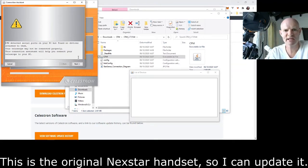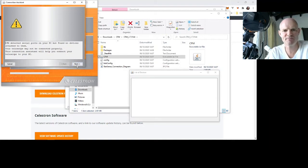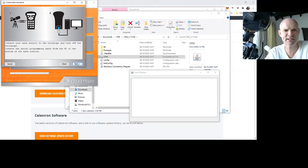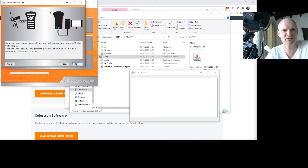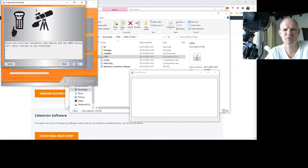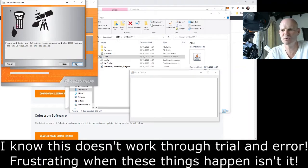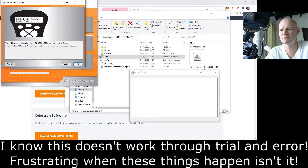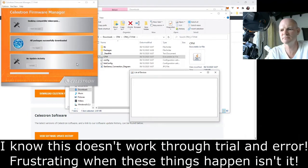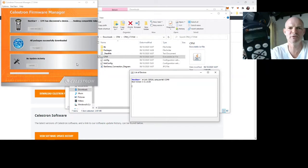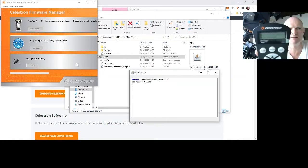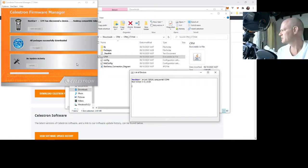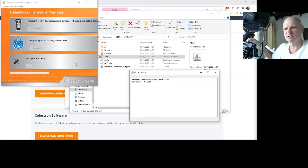So if I step through, it says connect your control to the telescope and turn off the telescope, which it is. Connect the serial programming cable from the PC to the bottom of the hand control. Press and hold the logo button and the menu button while turning on your telescope, which doesn't work. So I just press next and then finish. And now it says bootloader. For some reason the software doesn't seem to follow the instructions.